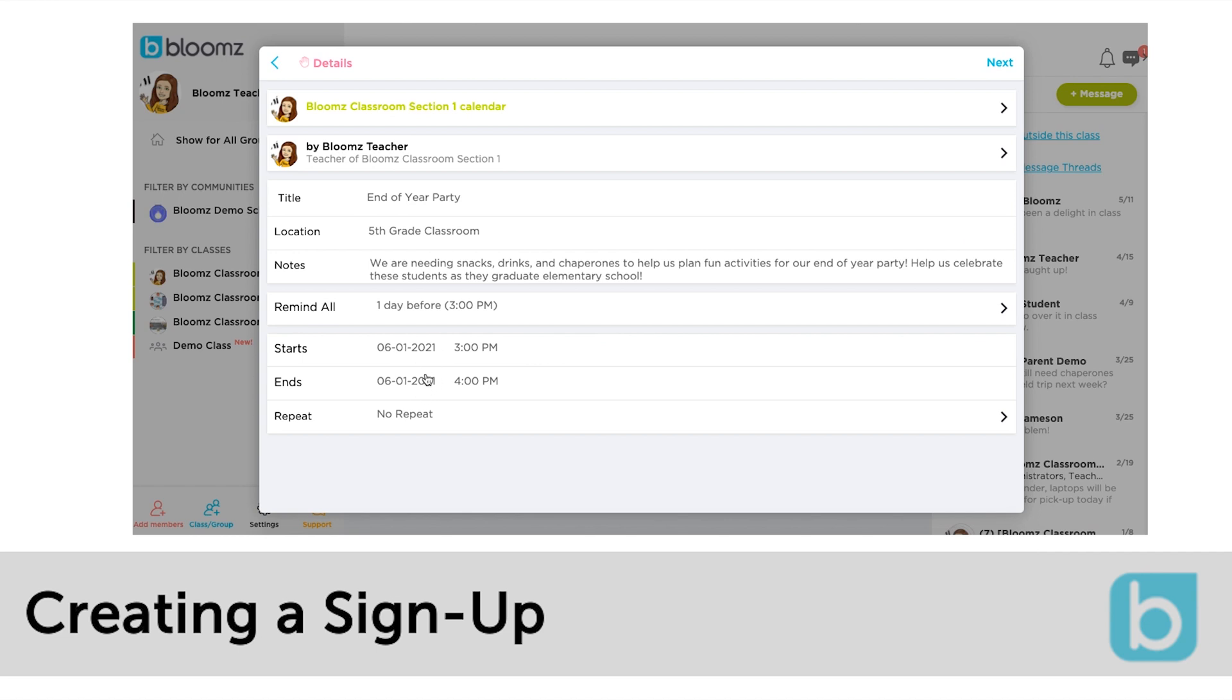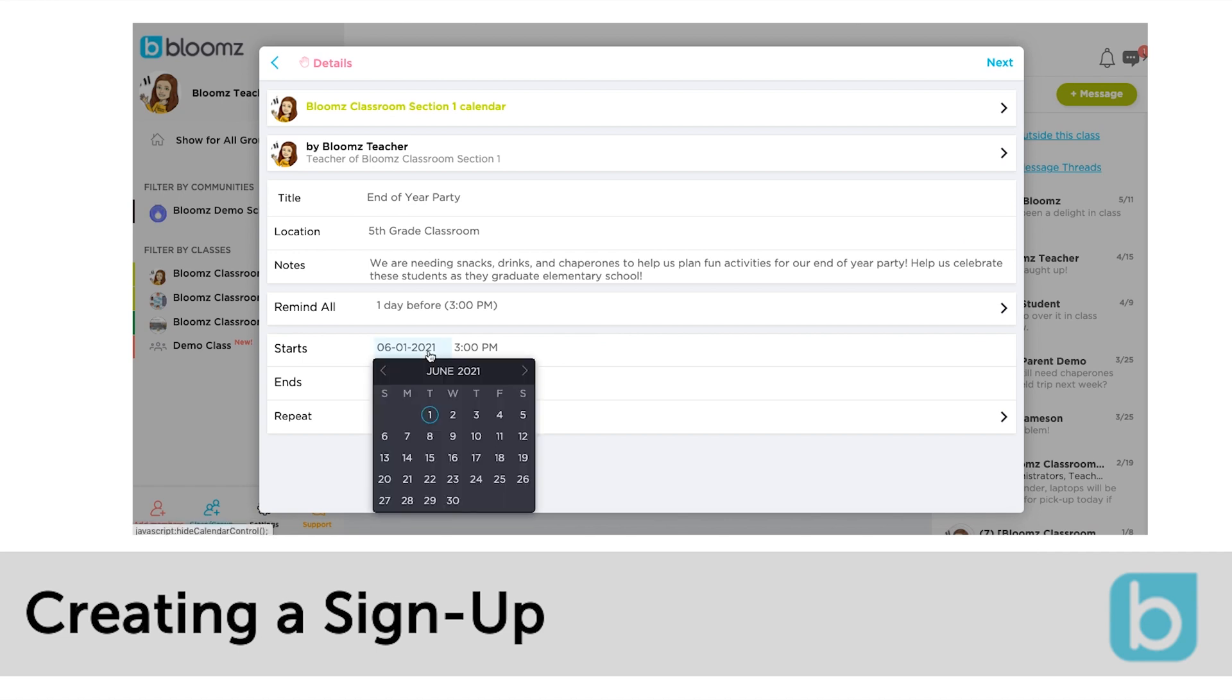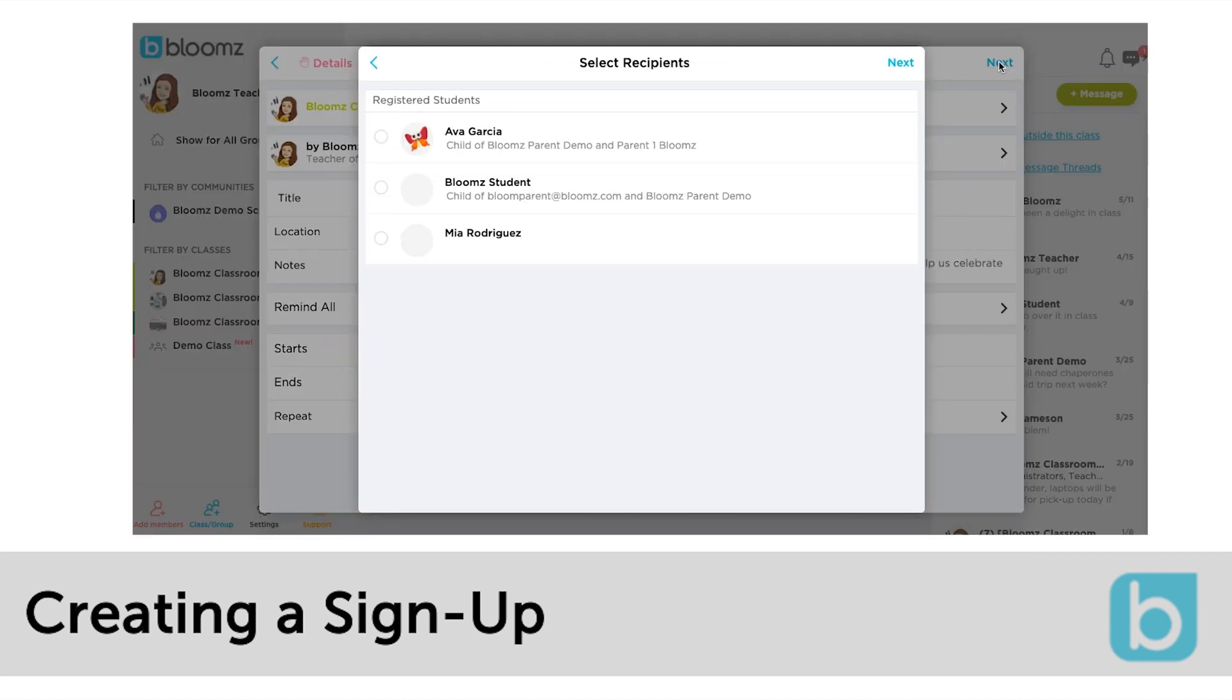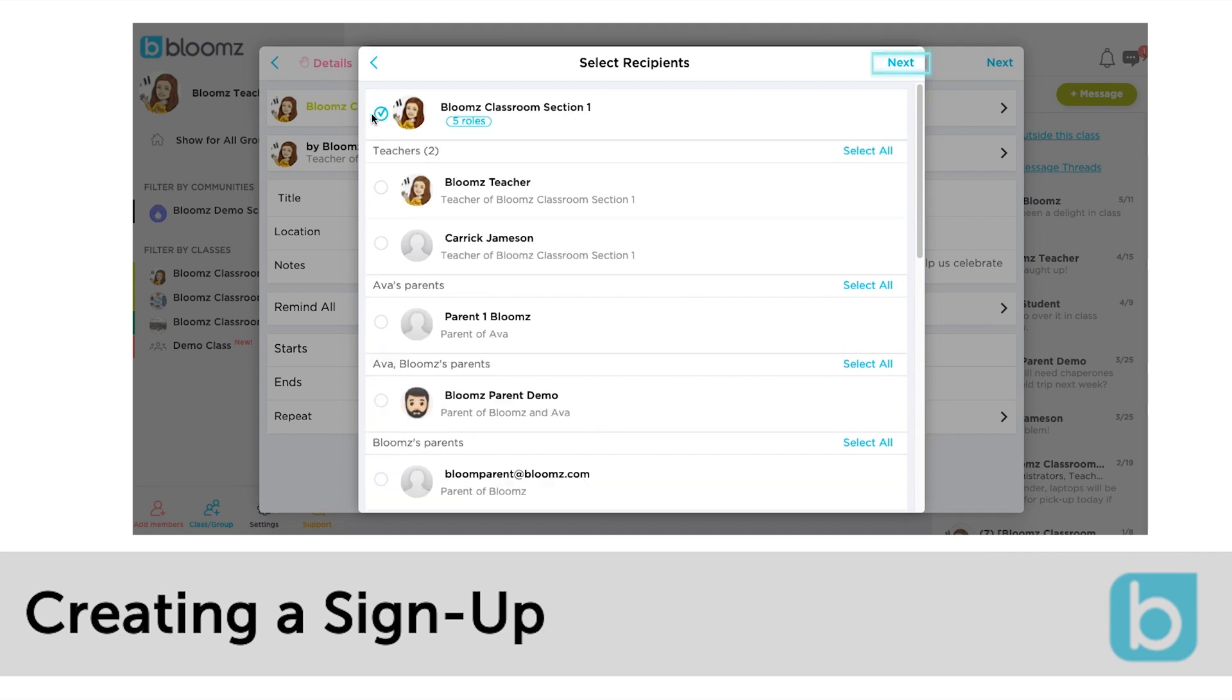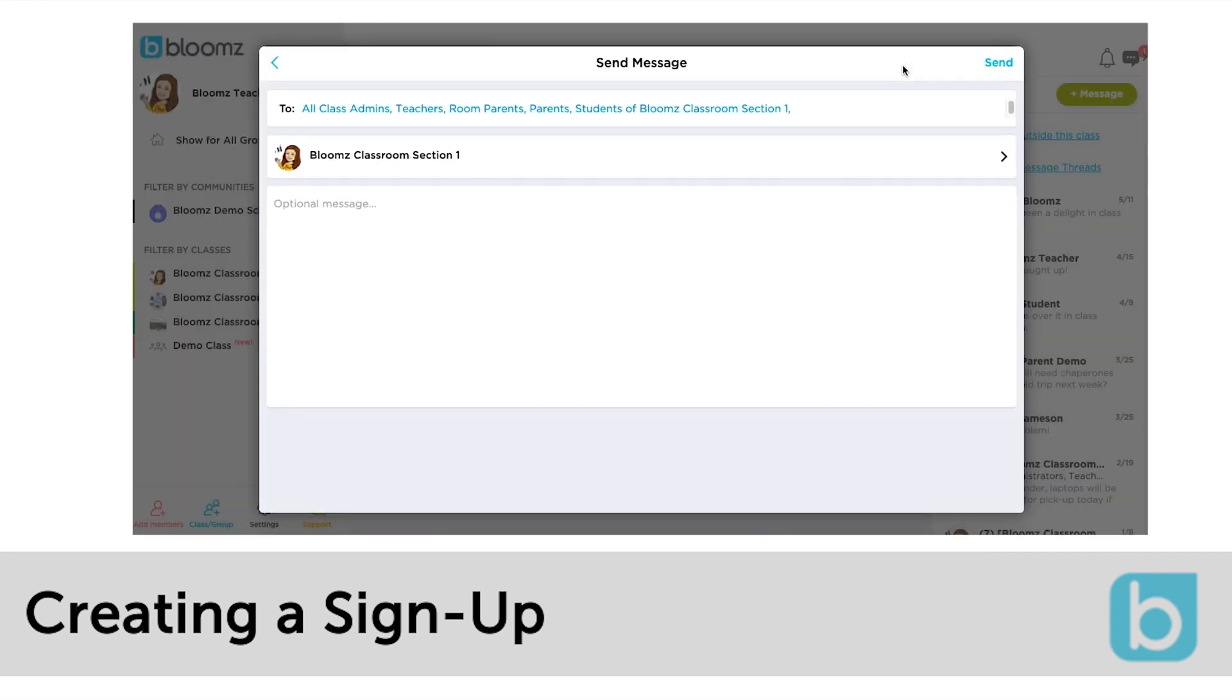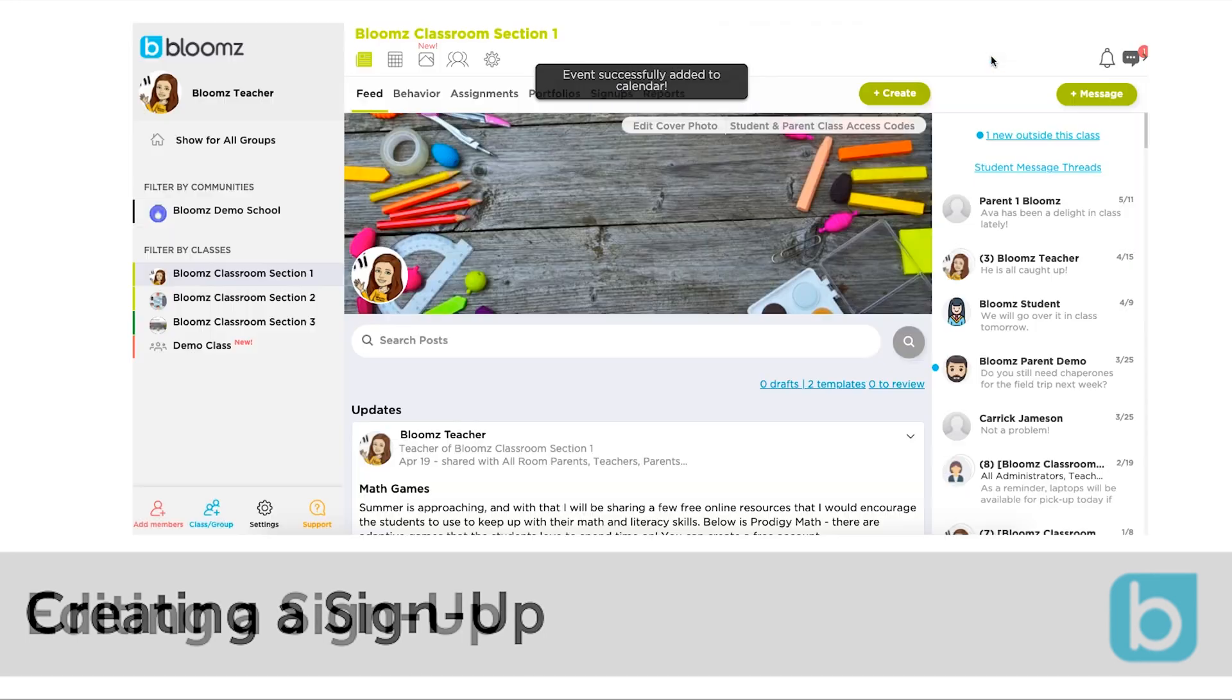Fill in the information and click next. Select your recipients. Click next. You can add a message to this and click send.